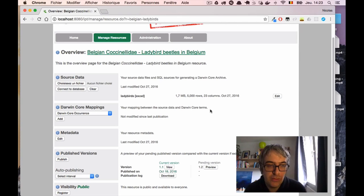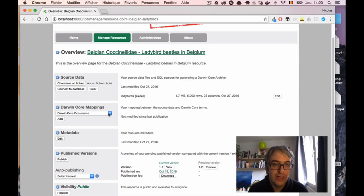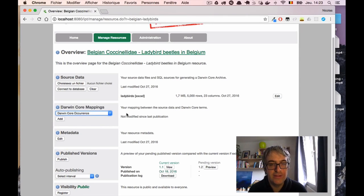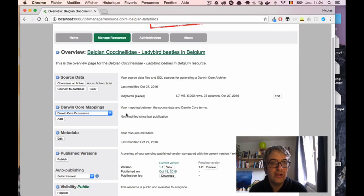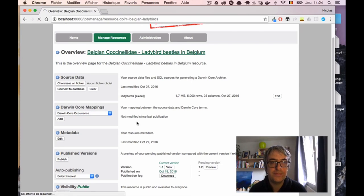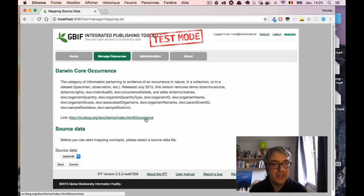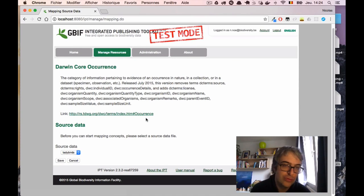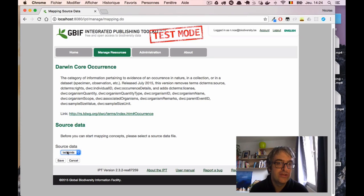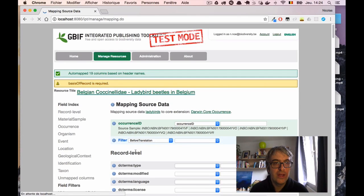The first thing we have to do here is to select the subtype of Darwin Core we want to map our data to. We have Darwin Core occurrence, taxon or event. And basically those three types correspond to the different types of datasets you want to publish. Here we want to publish occurrence data, so we will simply select Darwin Core occurrence and click on the Add button. On this page, we can now select which source of data will be mapped to our occurrence score. We only have one source of data so far, it's the ladybirds file. So we will let the selection and click save again.